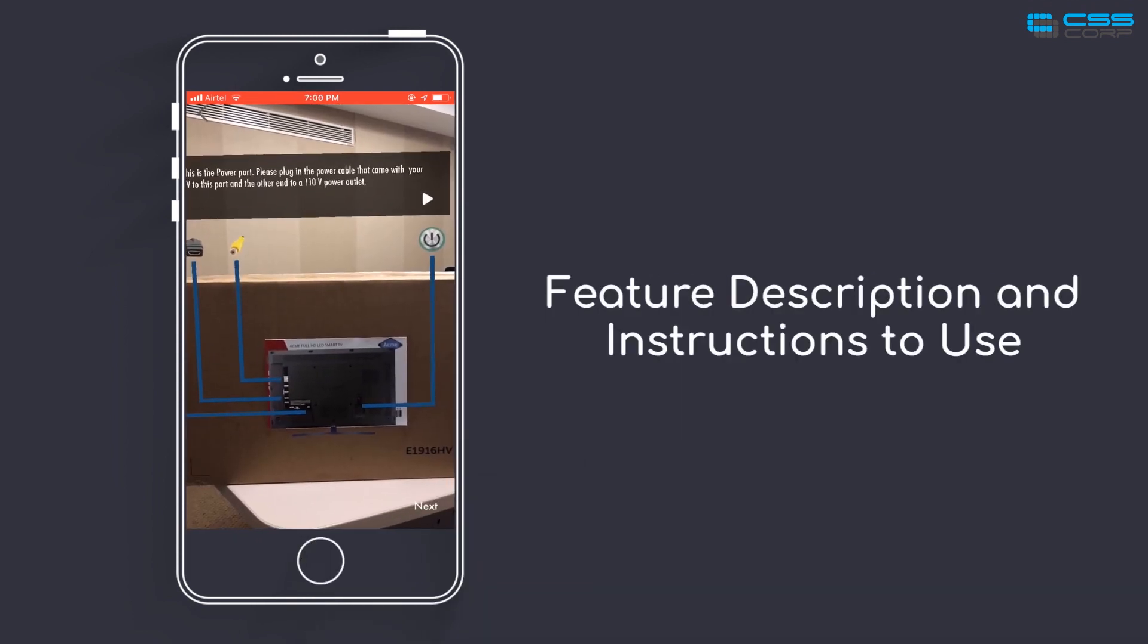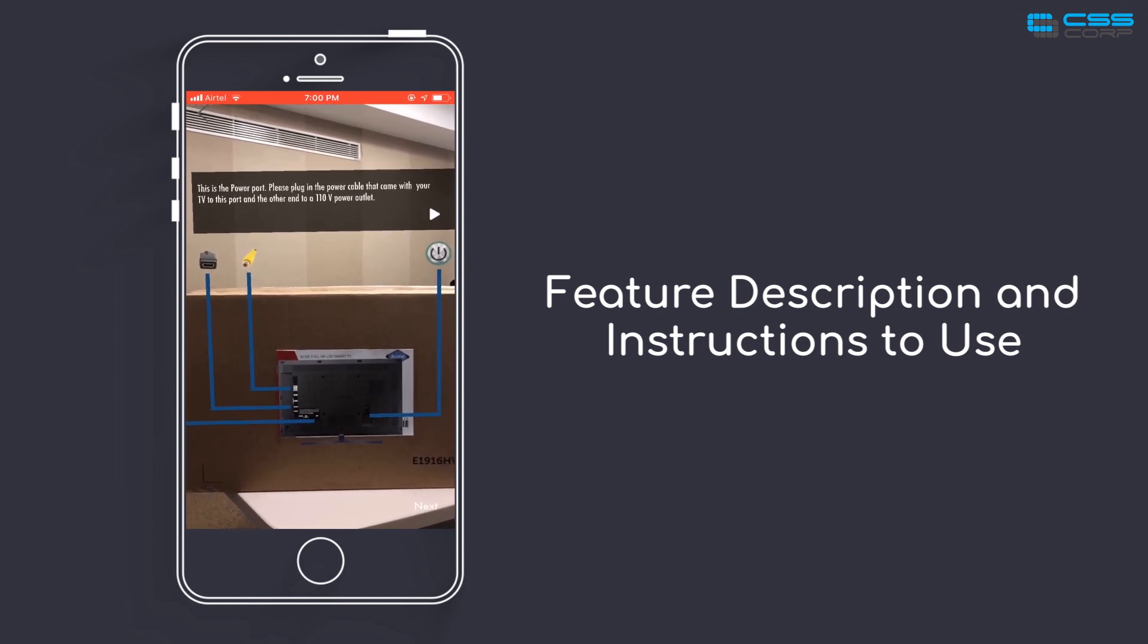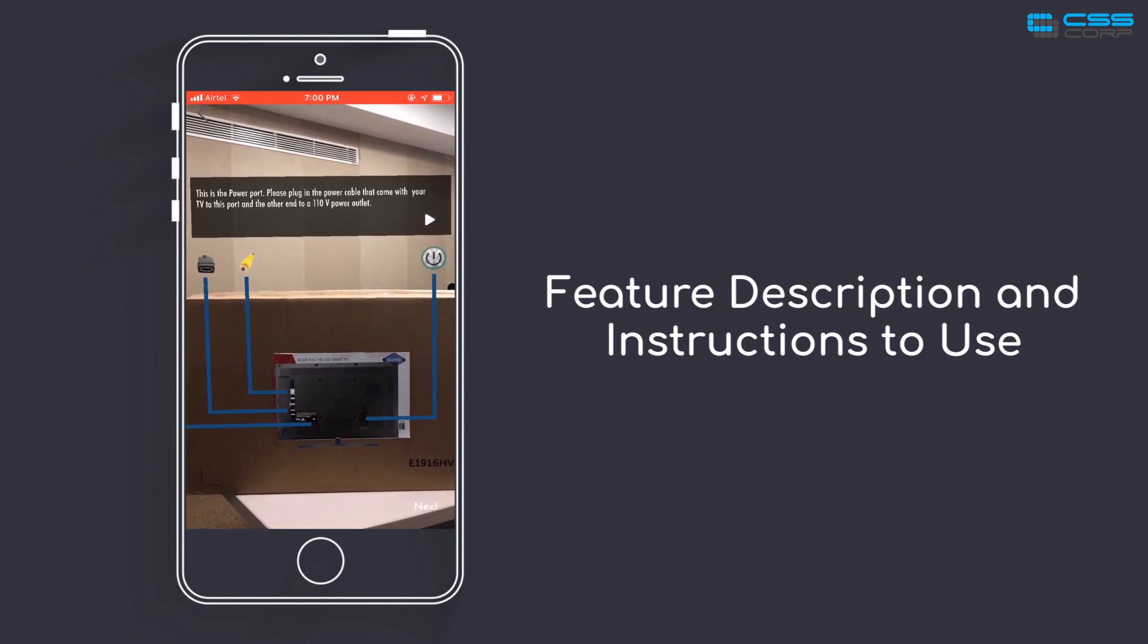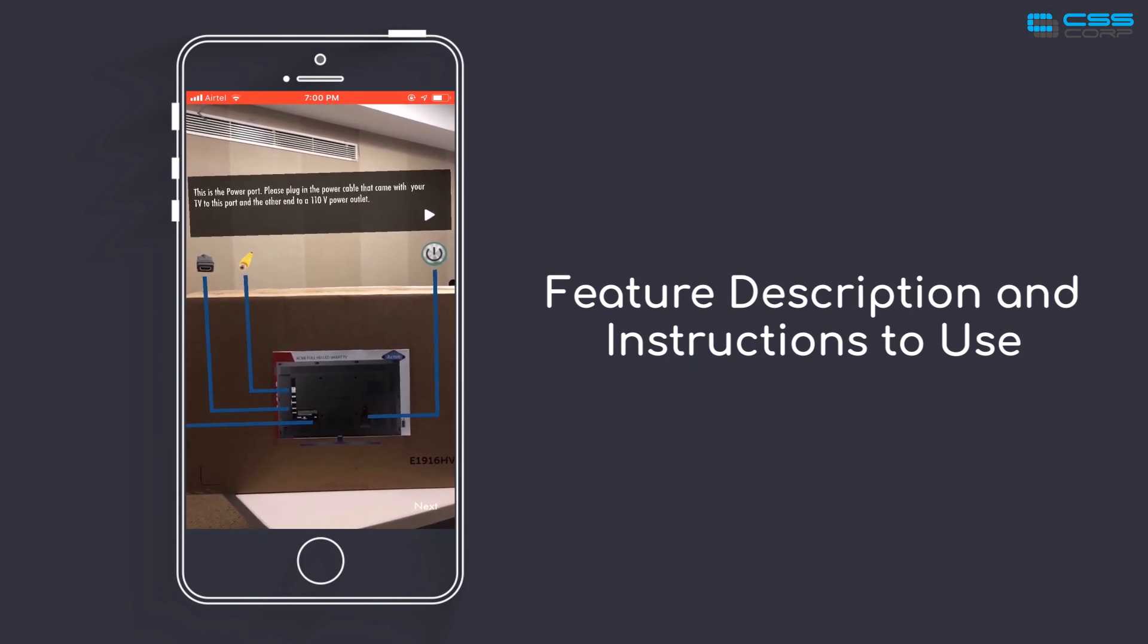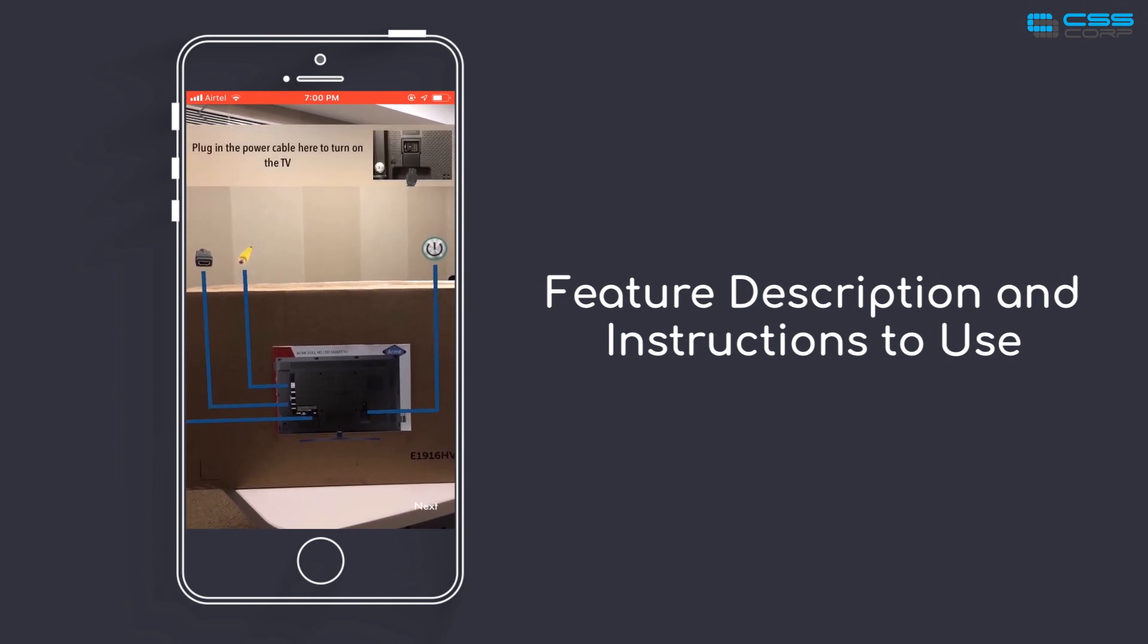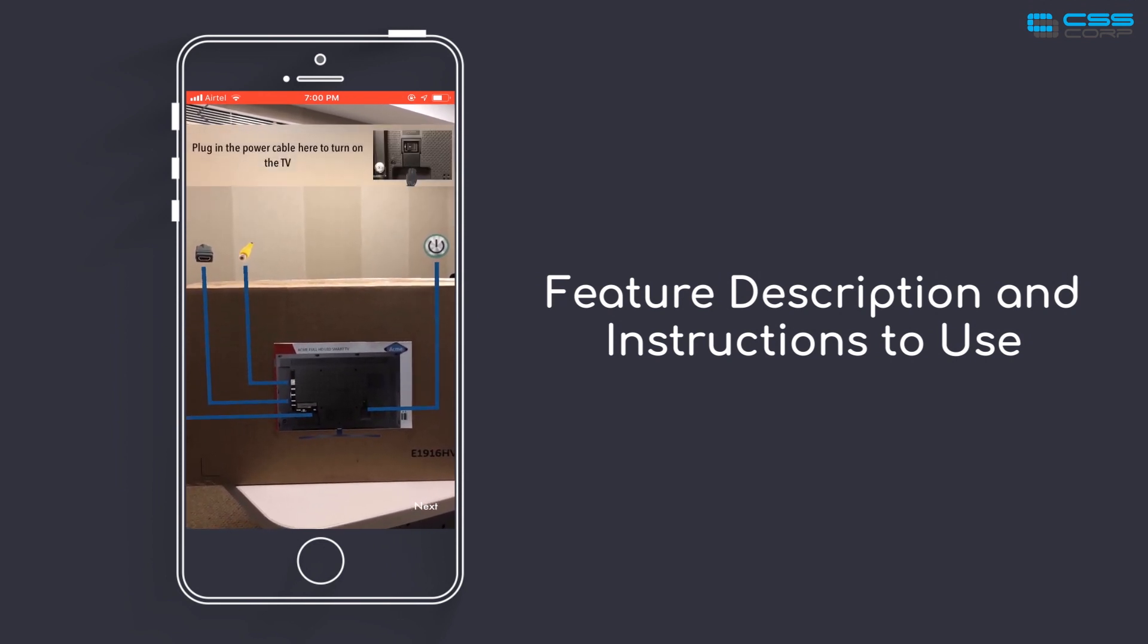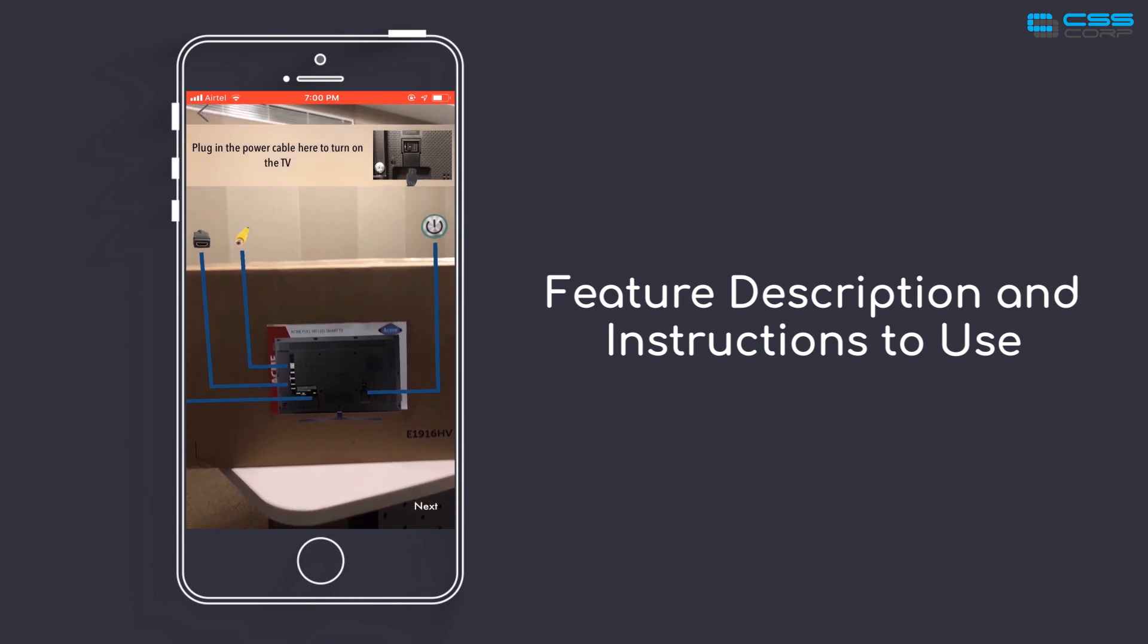This is the power port. Please plug in the power cable that came with your TV to this port and the other end to a 110V power outlet. Plug in the power cable here to turn on the TV.